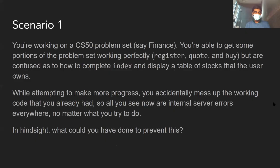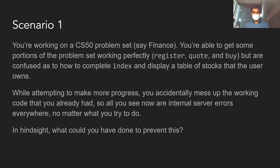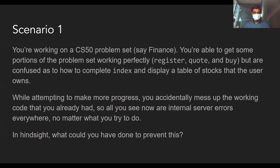Before we start talking about what Git is or what we can do with it, consider the following two scenarios. The first scenario is that you're working on a CS50 problem set, say Finance, and you're able to get some portions of the problem set working perfectly — things like register, log in, and buy — but you're confused as to how to complete index and display a table of stocks that the user owns. While attempting to make more progress, you accidentally mess up the working code that you already had, and now all you see are internal server errors everywhere. So in hindsight, what are some things that you could have done to prevent this? Feel free to use the chat to send in your answers.